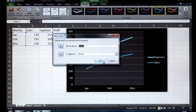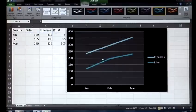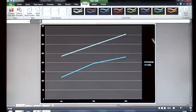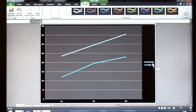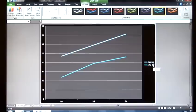Okay, and now we have a chart created on a new chart sheet. That was how to create a basic line chart in Microsoft Excel.